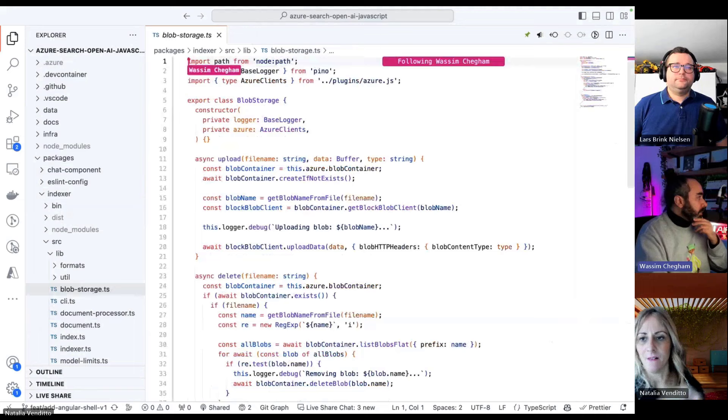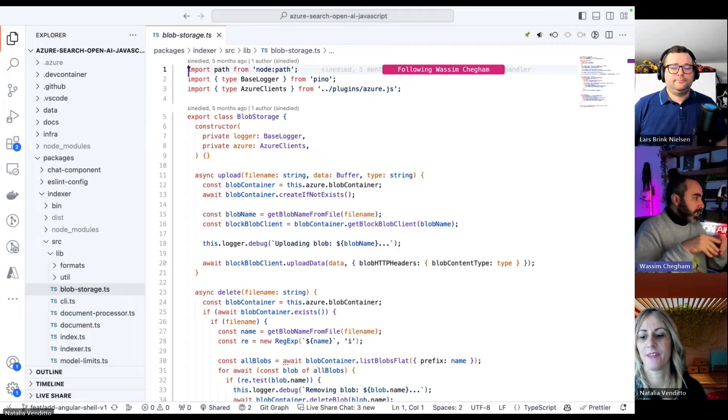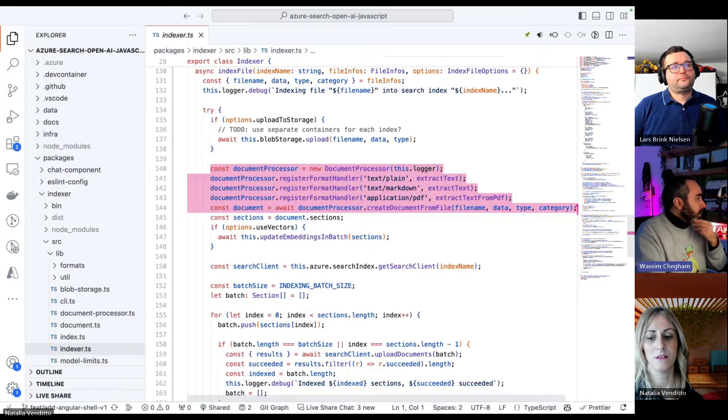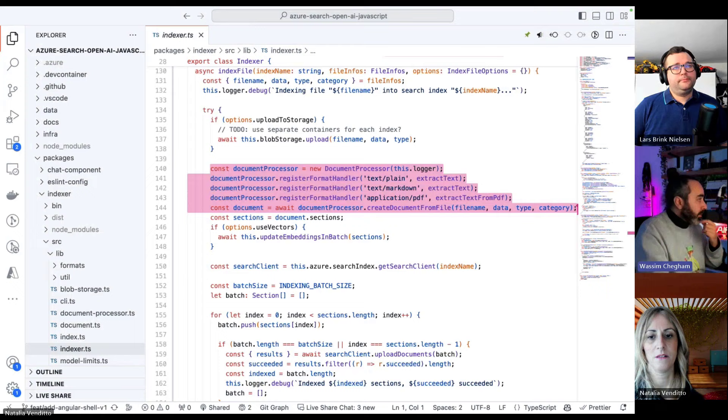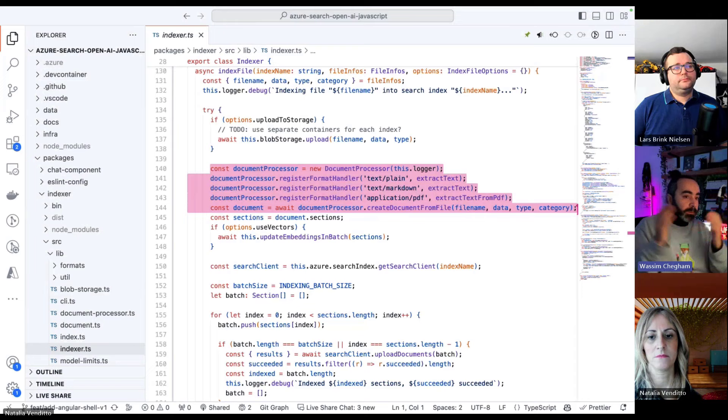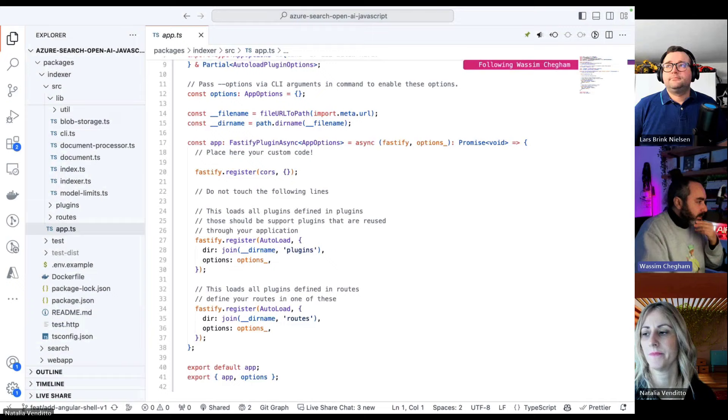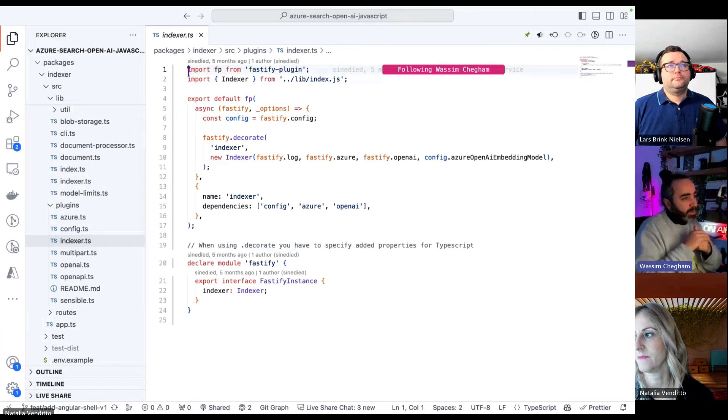Once we construct these document sections, we use them and upload them to Azure storage so they could be used as indexes for the search. This document processing mechanism is used in the indexer file where we grab those sections that we constructed using our algorithm and then upload them to our Azure search in the index.